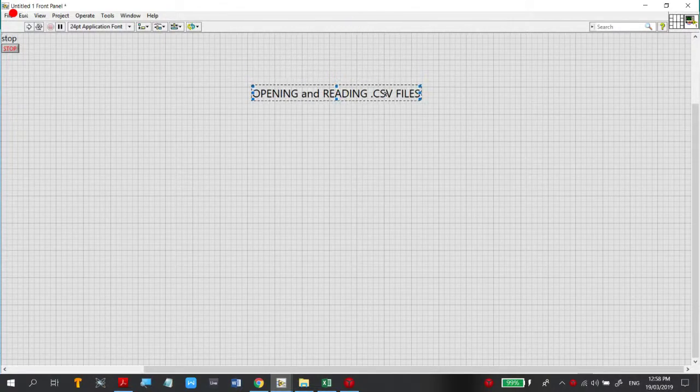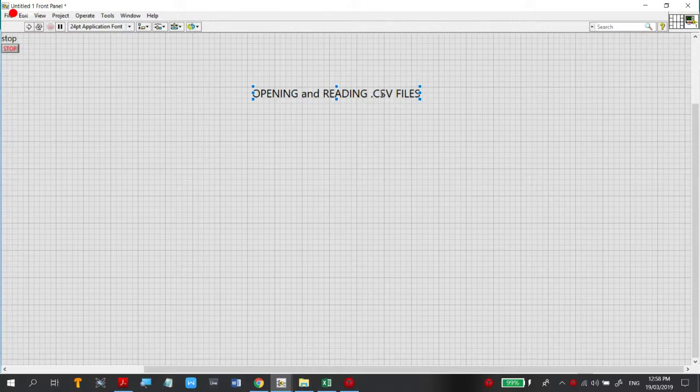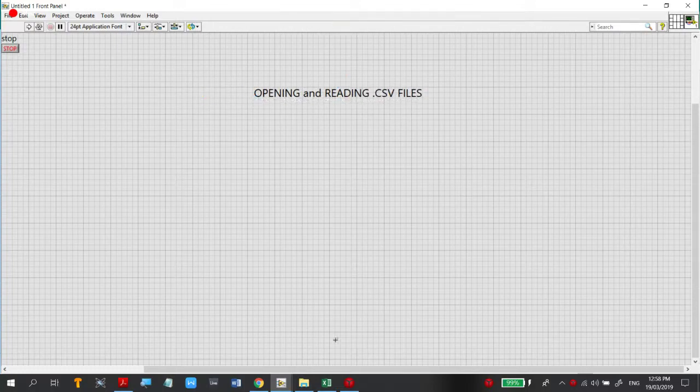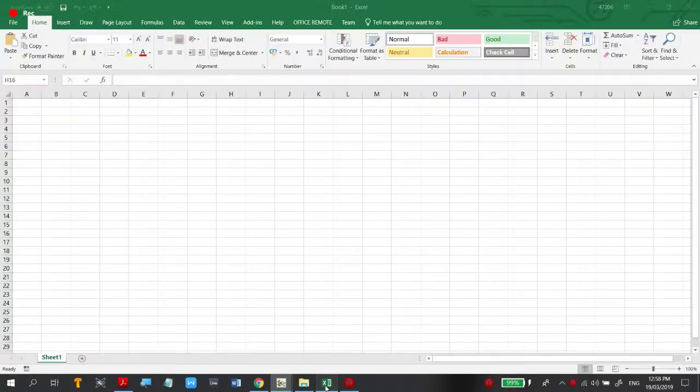Part 1 of a series of tutorials for reading, writing, and working with .csv files. So before we start,